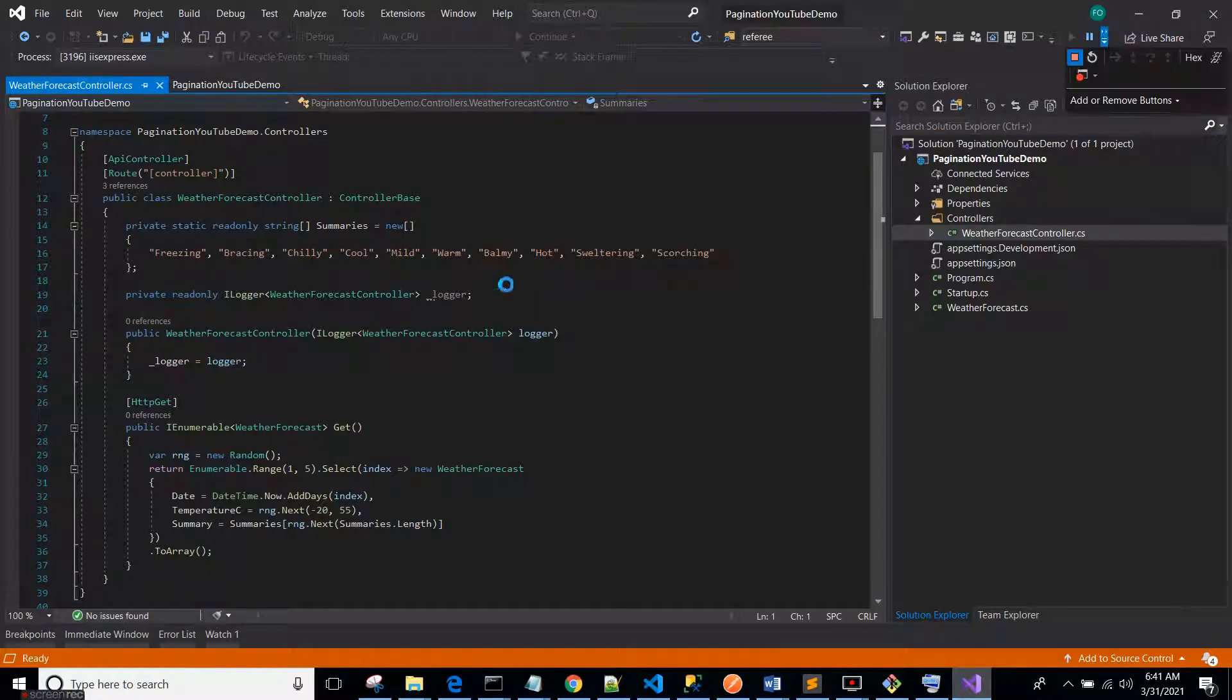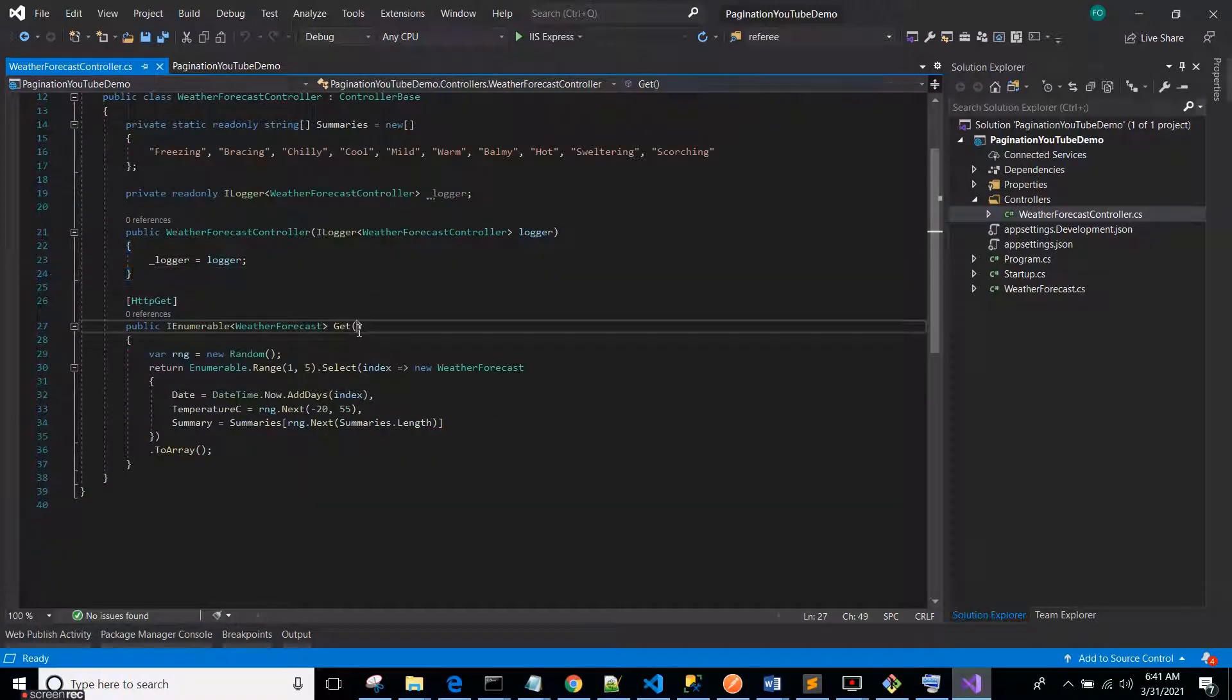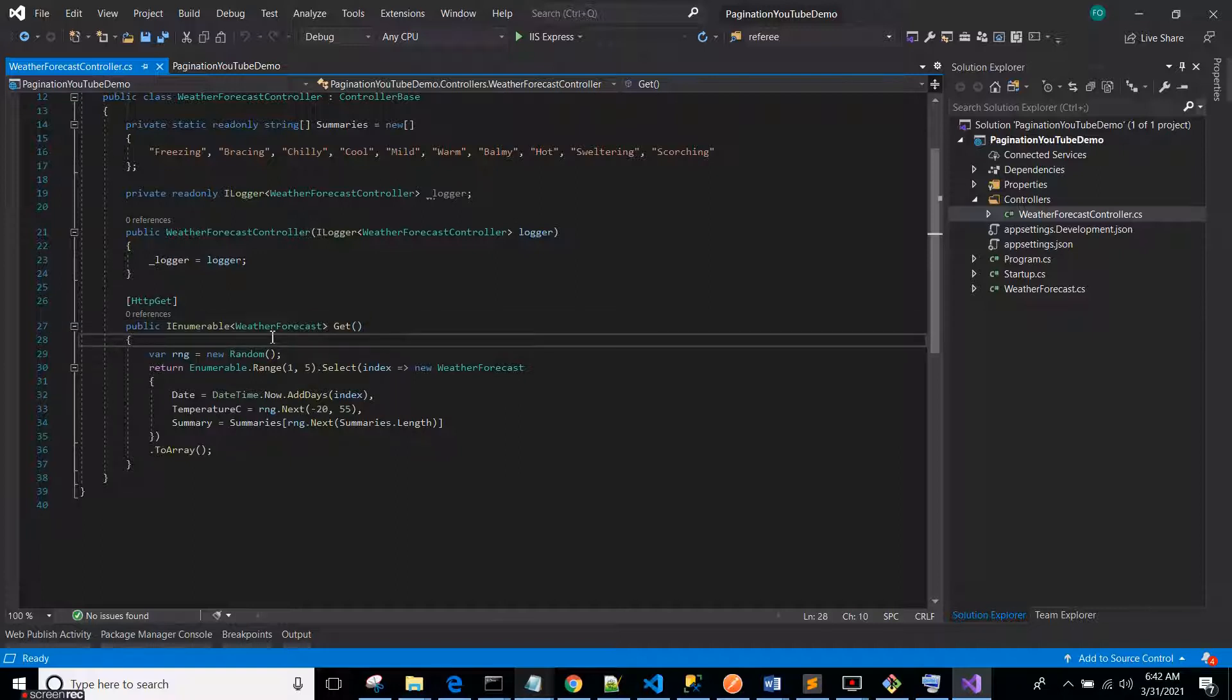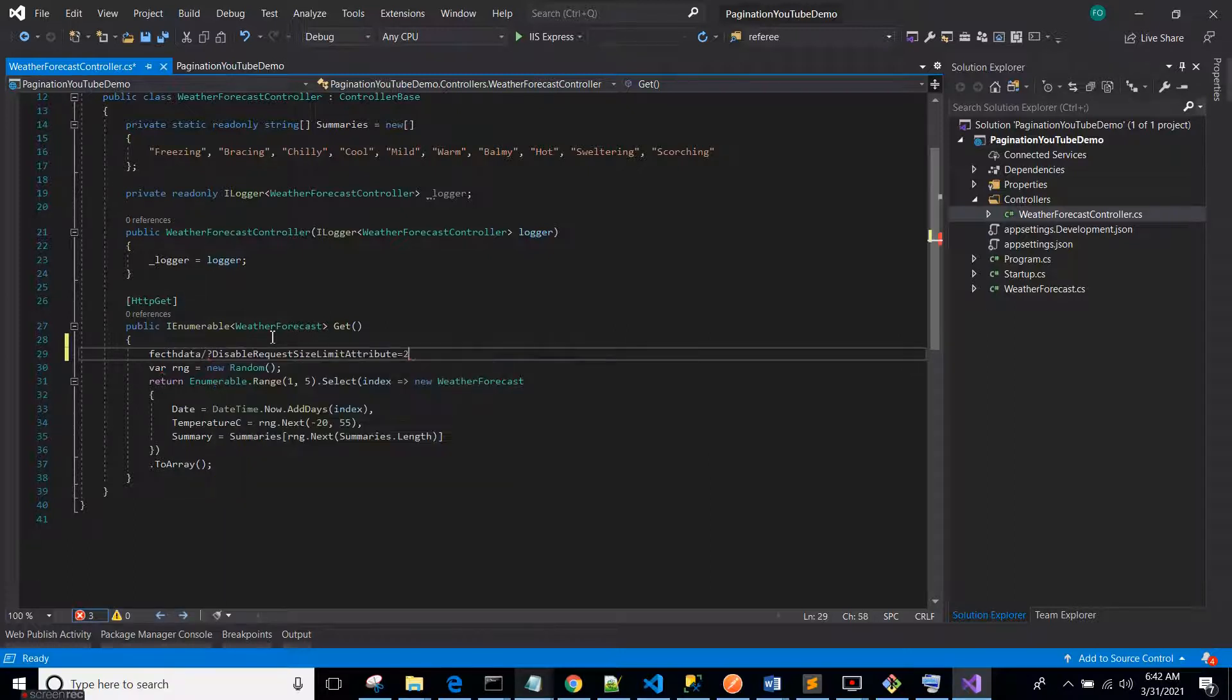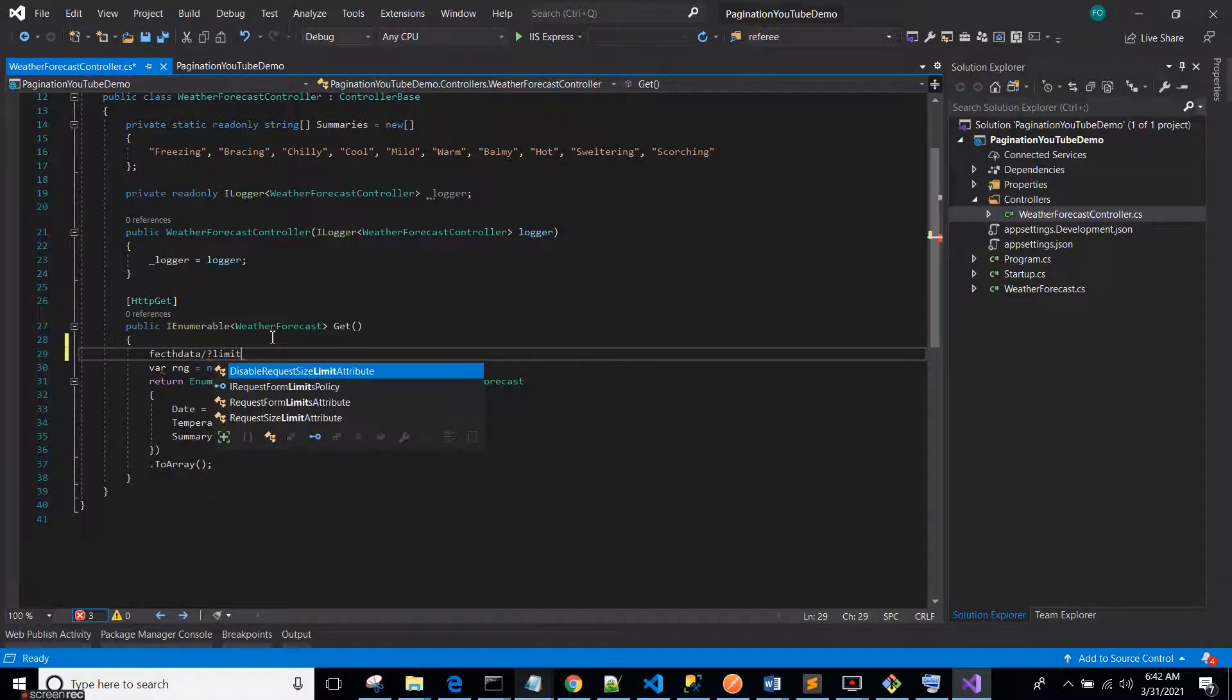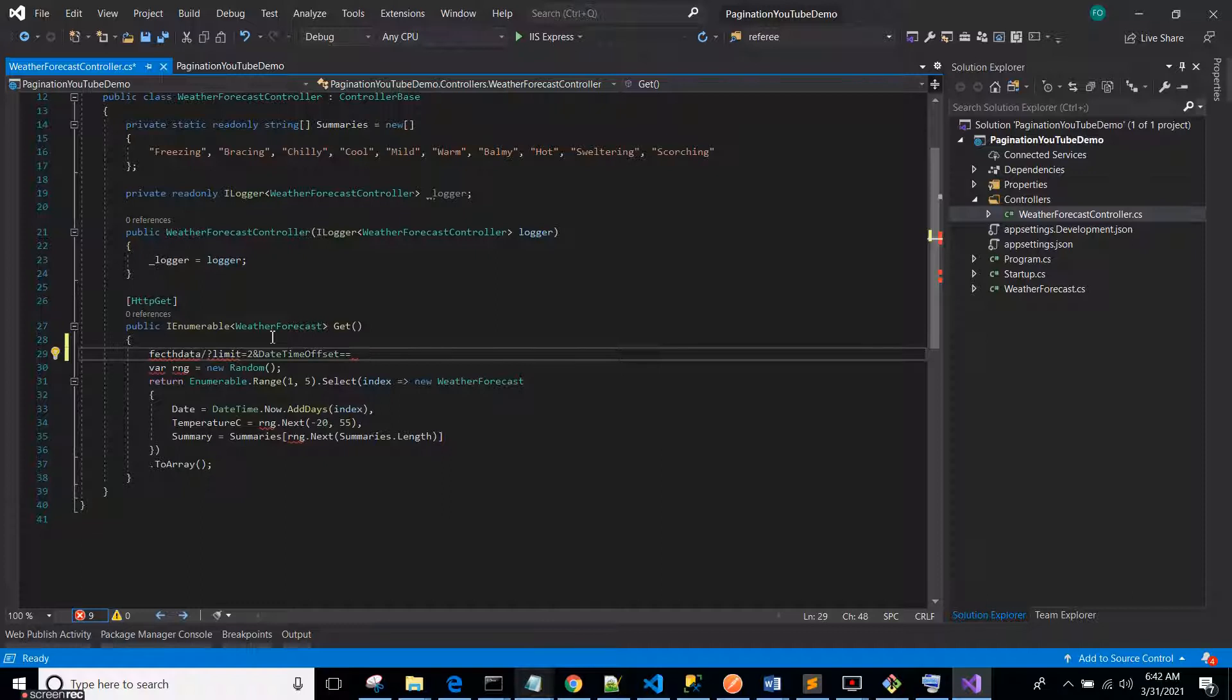Now we'll have a sort of parameter that can be passed like fetch data with limits equals to two and offset equals to two, and so on like that.